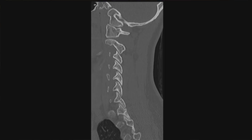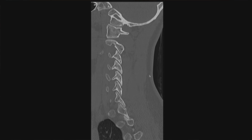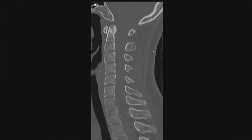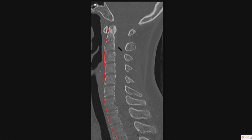The first thing I do is pull up the sagittal view of the cervical spine and get to a place where I feel like I'm cutting the vertebral bodies about in half, and the first thing I look at is alignment. There are a few different spinal lines that are important to look at. The first one is the anterior spinal line that runs along the anterior aspect of the vertebral bodies. I just want to see that all the vertebral bodies generally line up.